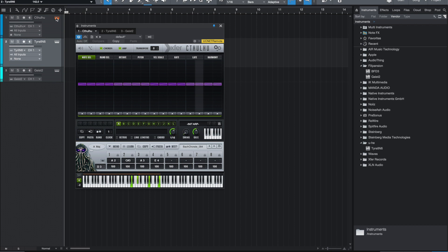Today I'd like to talk about how to use XferRecords Cthulhu in Studio One. Cthulhu is a chord generator and arpeggiator made by the same company that made Serum. It's a really cool way to come up with fresh ideas that you may not normally come up with, because of the way it helps you randomly generate different sequences or chord progressions. It's really useful for enhancing your creativity.